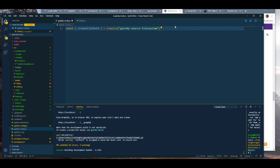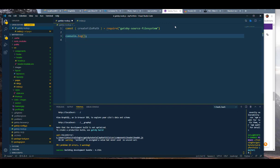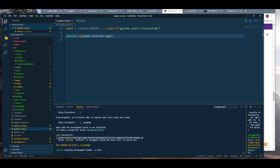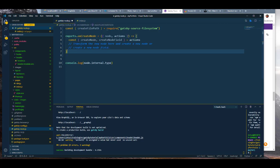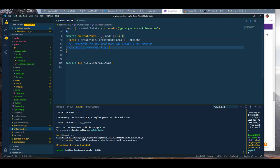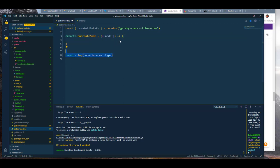Let's console log to make sure we're in the right path. Let's console log node.internal.type. Before we do that, let's build our own onCreateNode — we can copy that from here. For right now, let's just destructure the node only, get rid of the actions, and move the console log inside there.